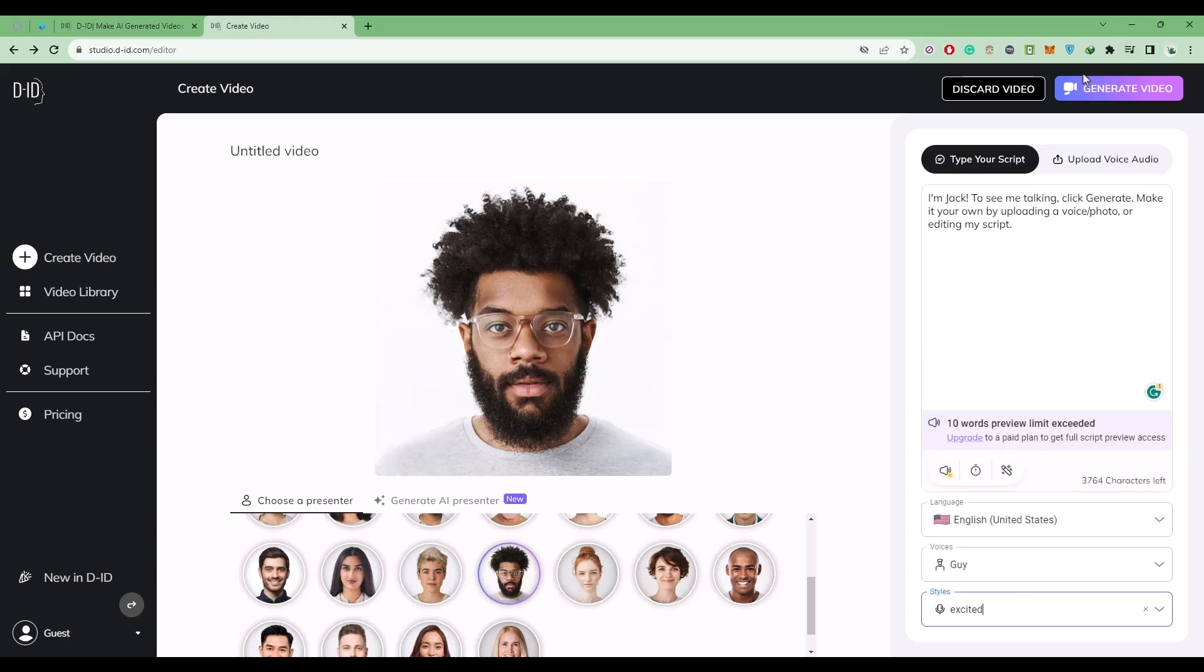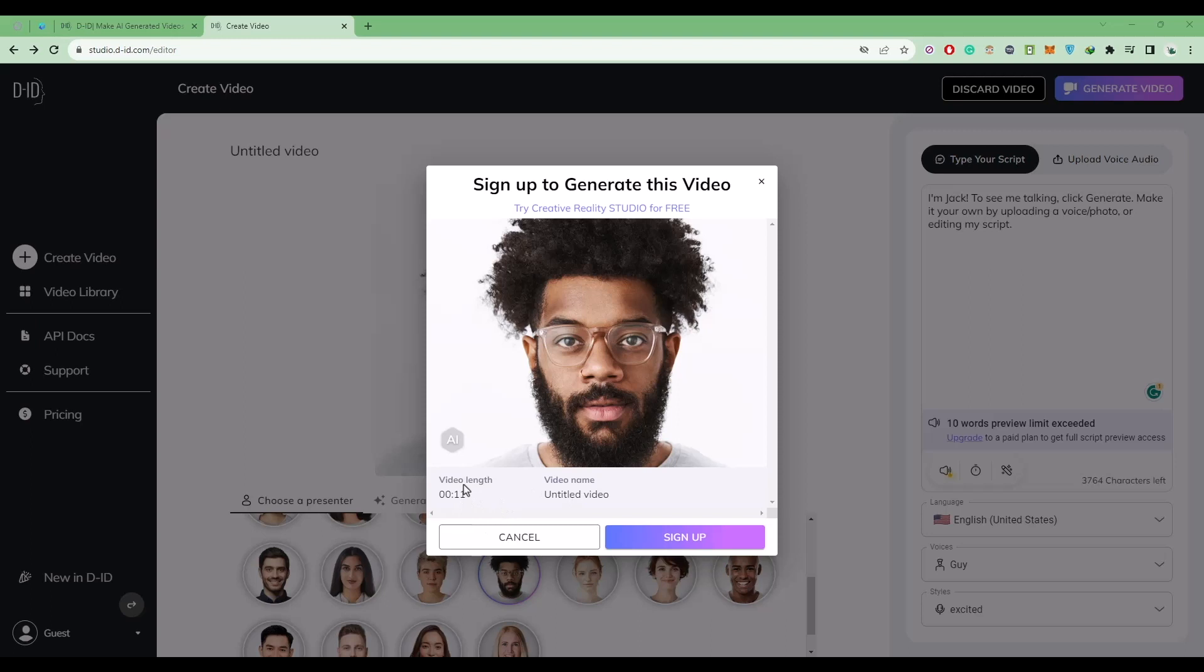Then in the end, just click on generate video. As you can see, the video length is 11 seconds and over here you will find the video name.